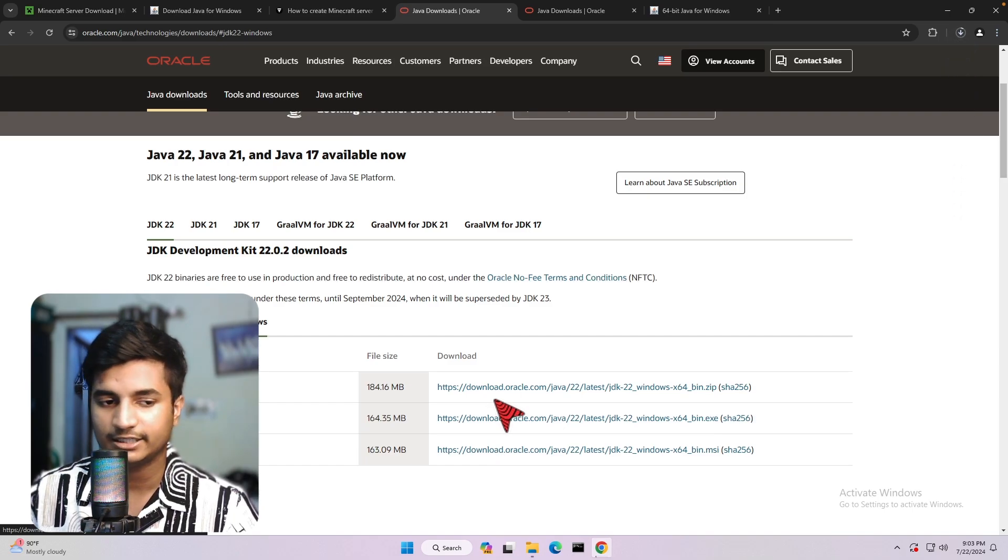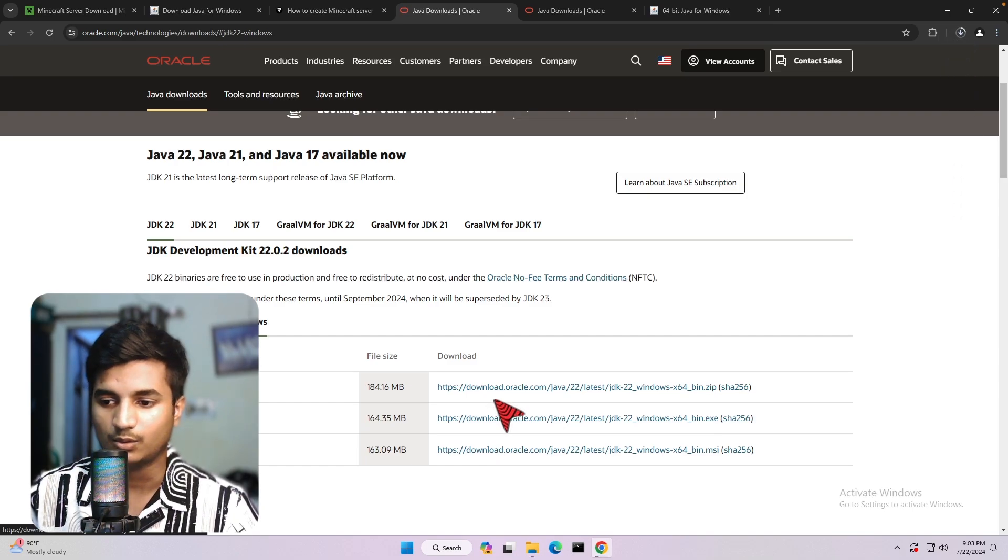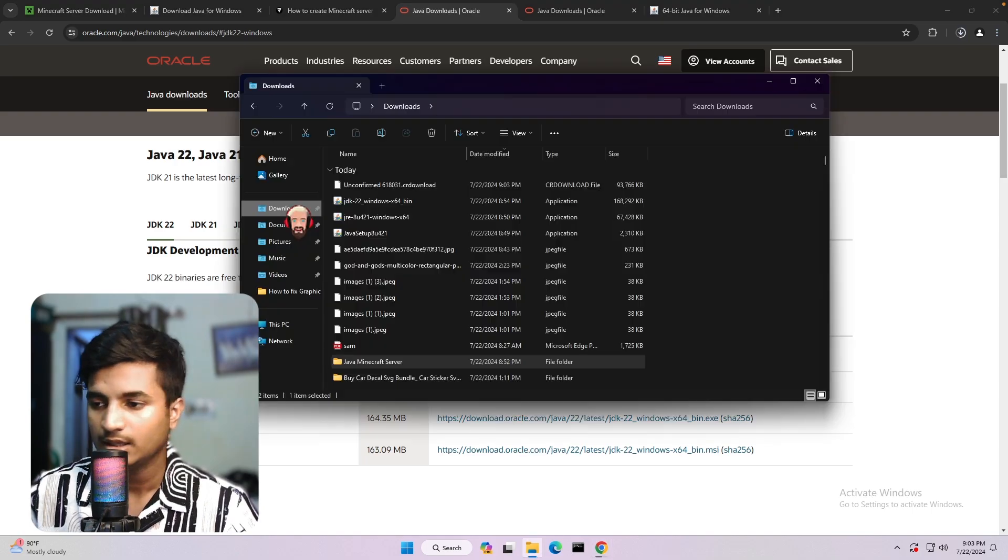It will take a little bit of time to download the file. Once it is downloaded, just go to your download folder.